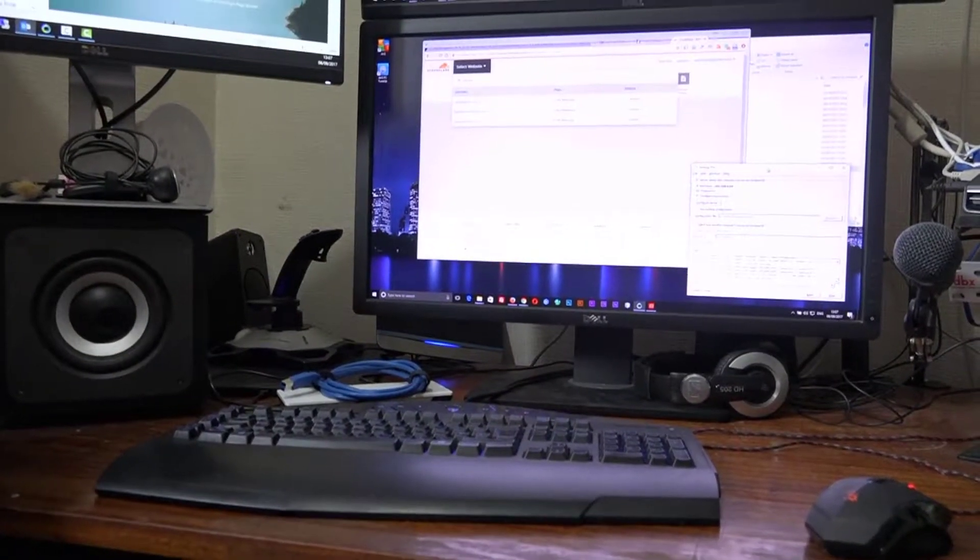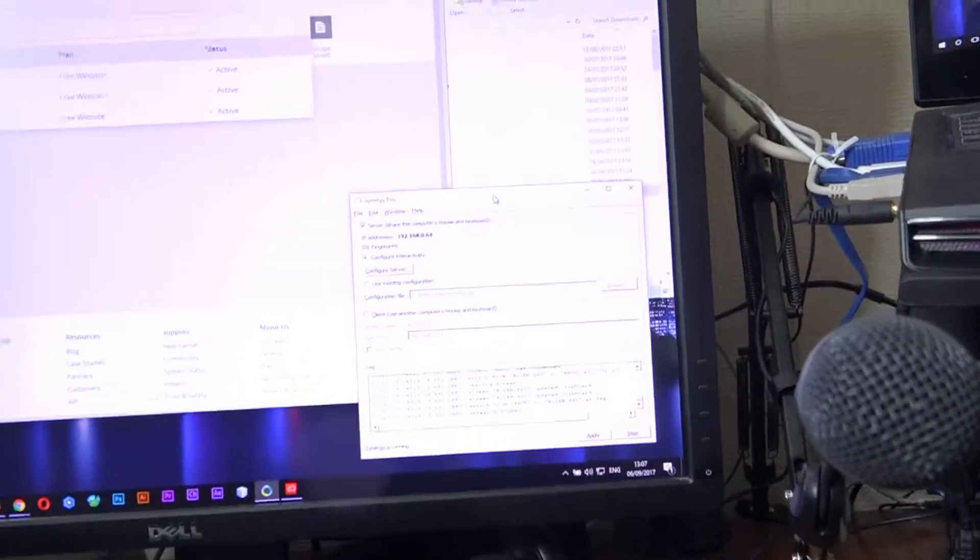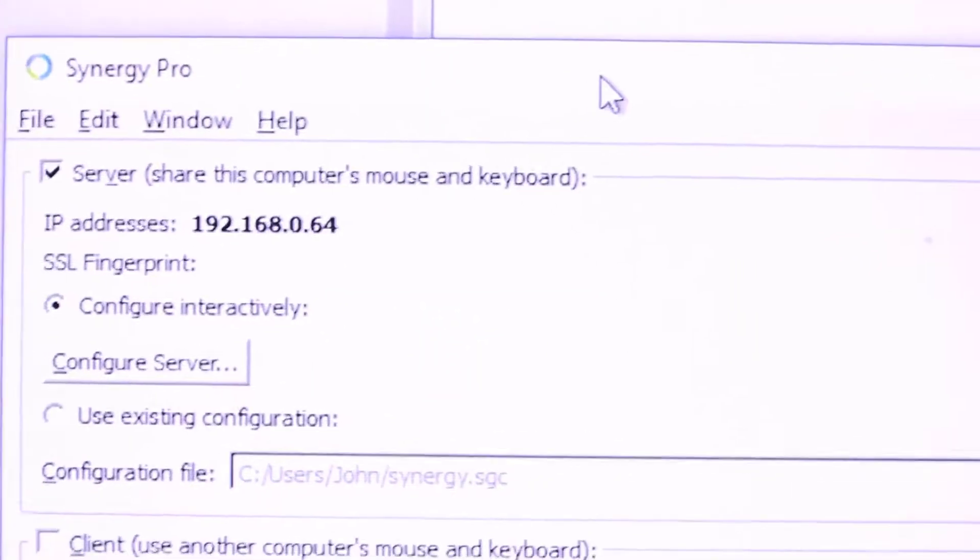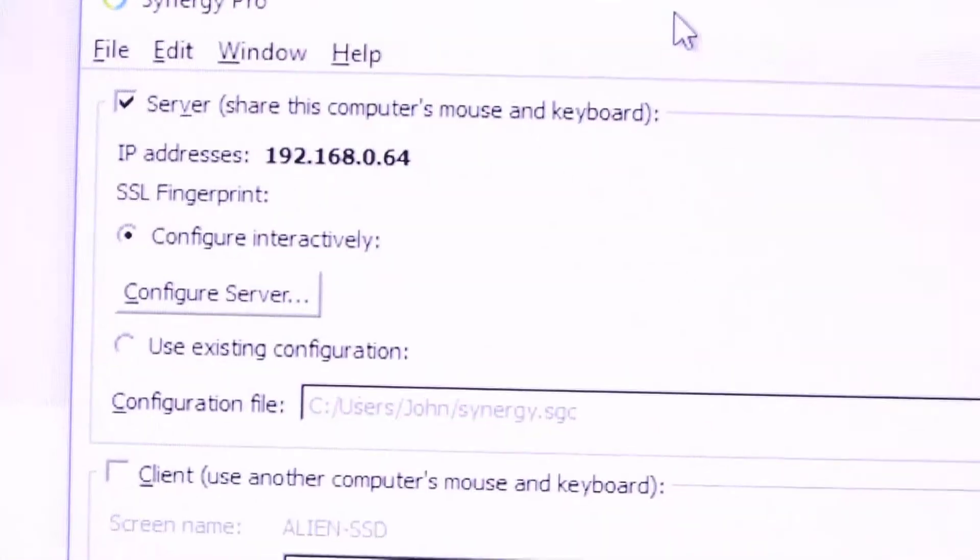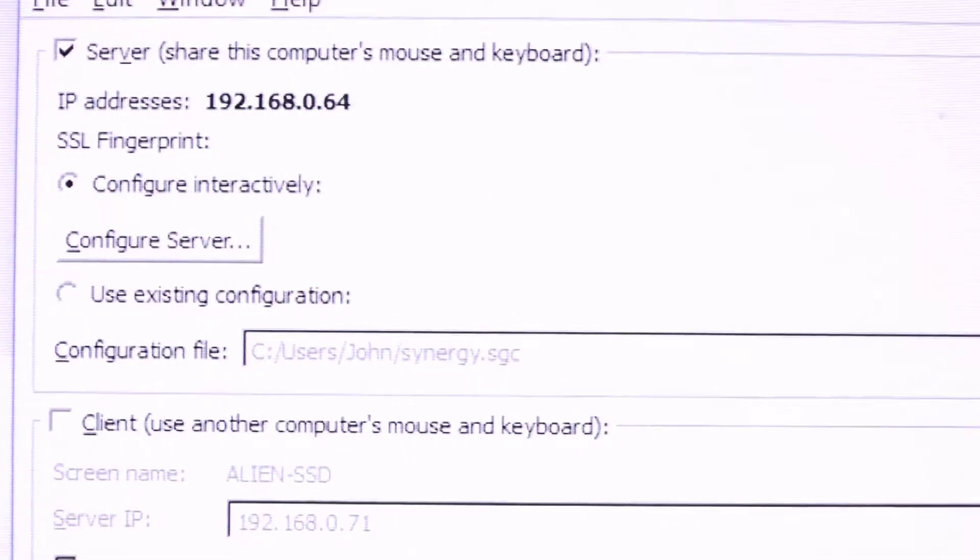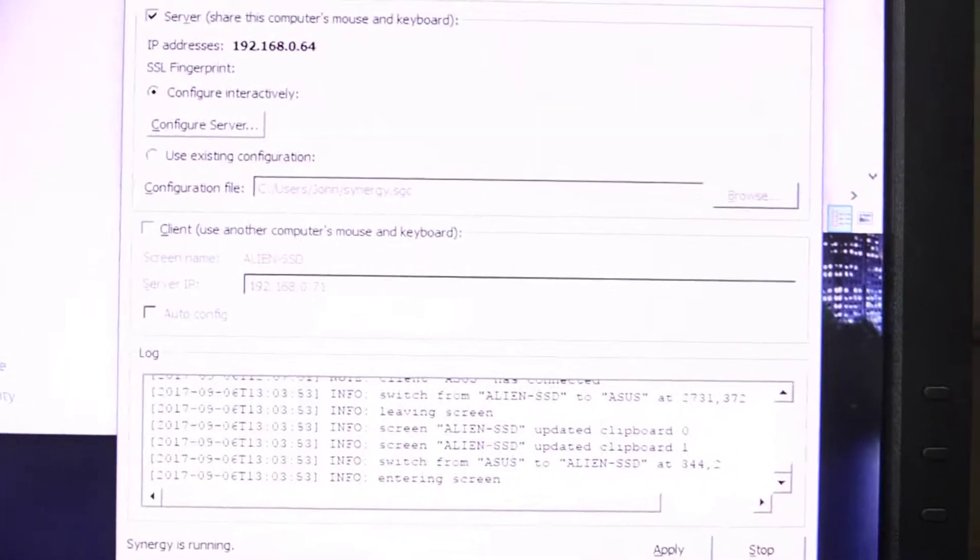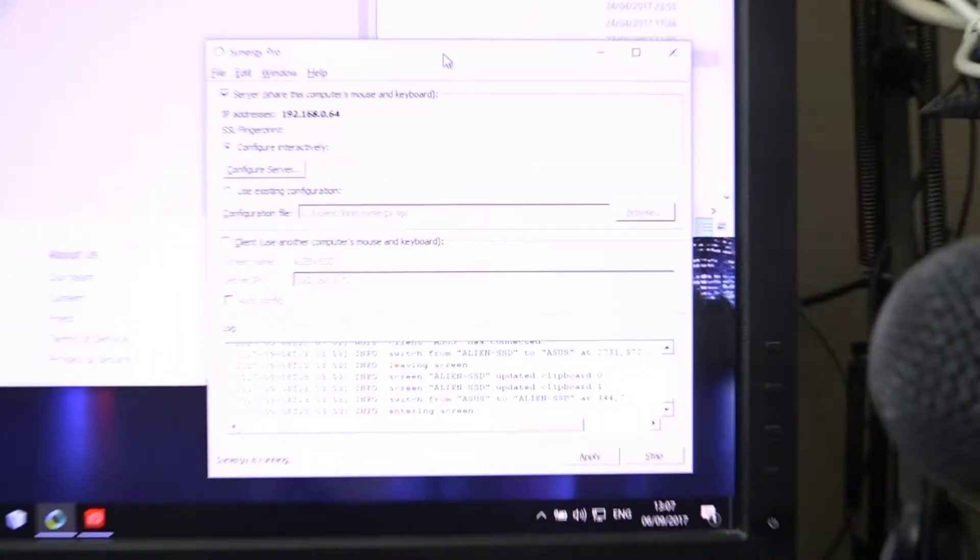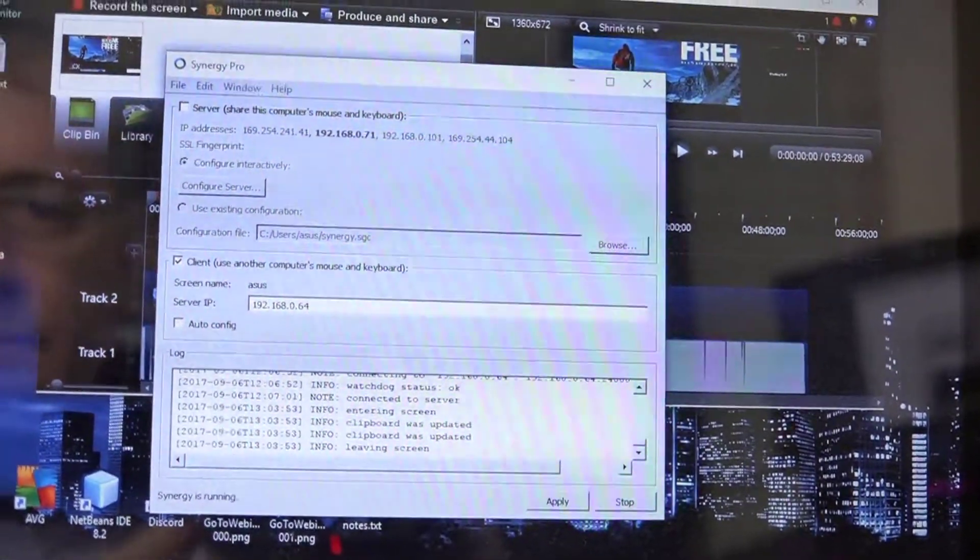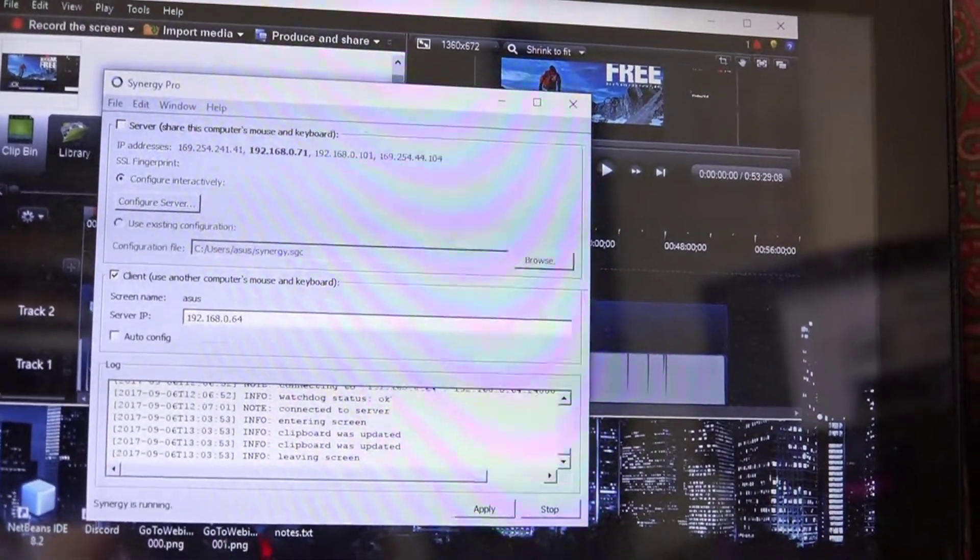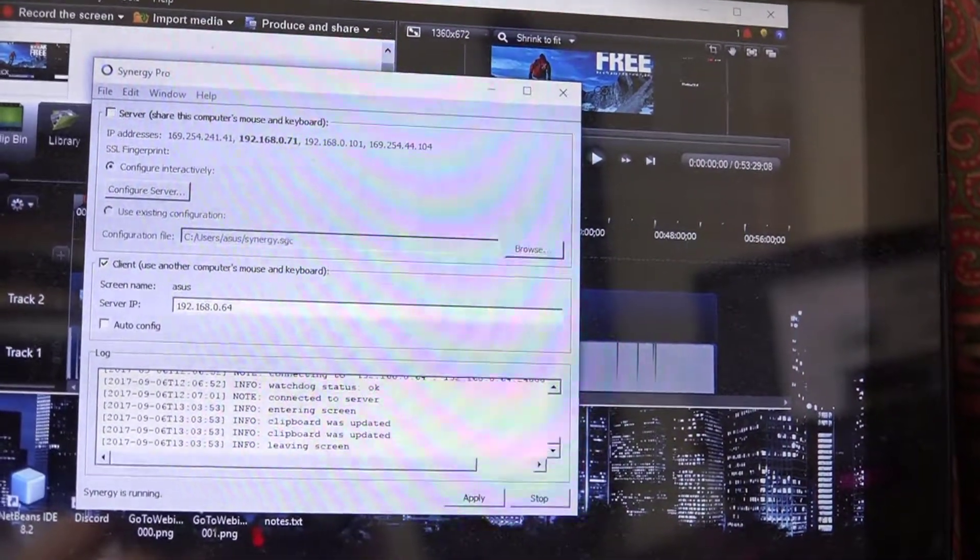Now the way it works is we are using a piece of software called Synergy Pro. Here's Synergy Pro and this particular machine is set up as a server. And then there's another copy of Synergy Pro running on this machine here. And that is running as a client.